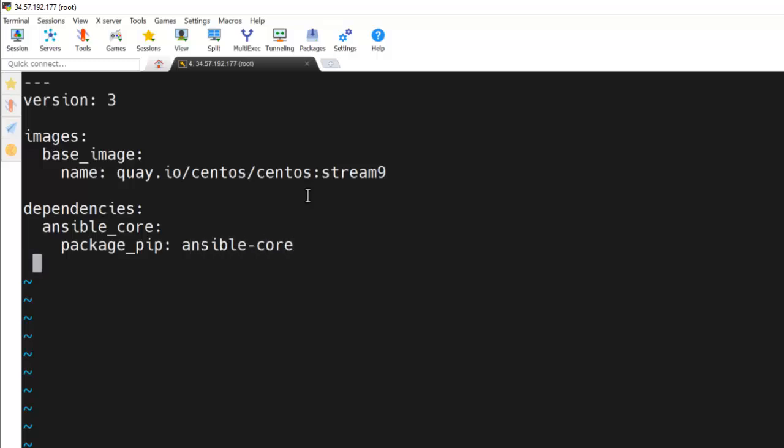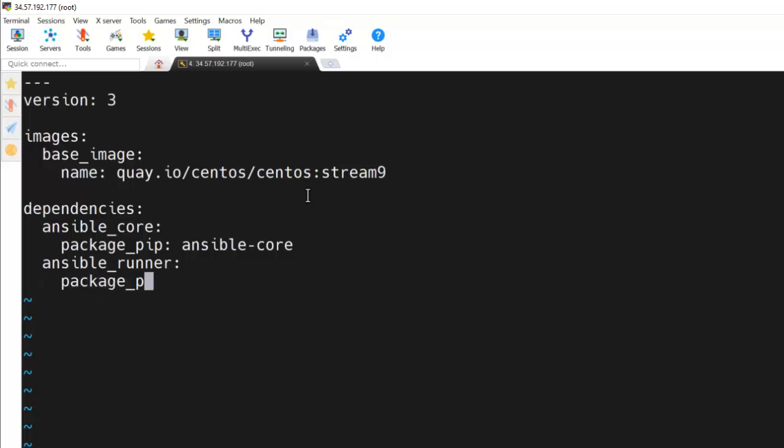And another package is ansible-runner because we need to install ansible-runner inside this particular image so that we can execute our workflows. So for that as well, this is a pip package. So package_pip and the package name ansible-runner.